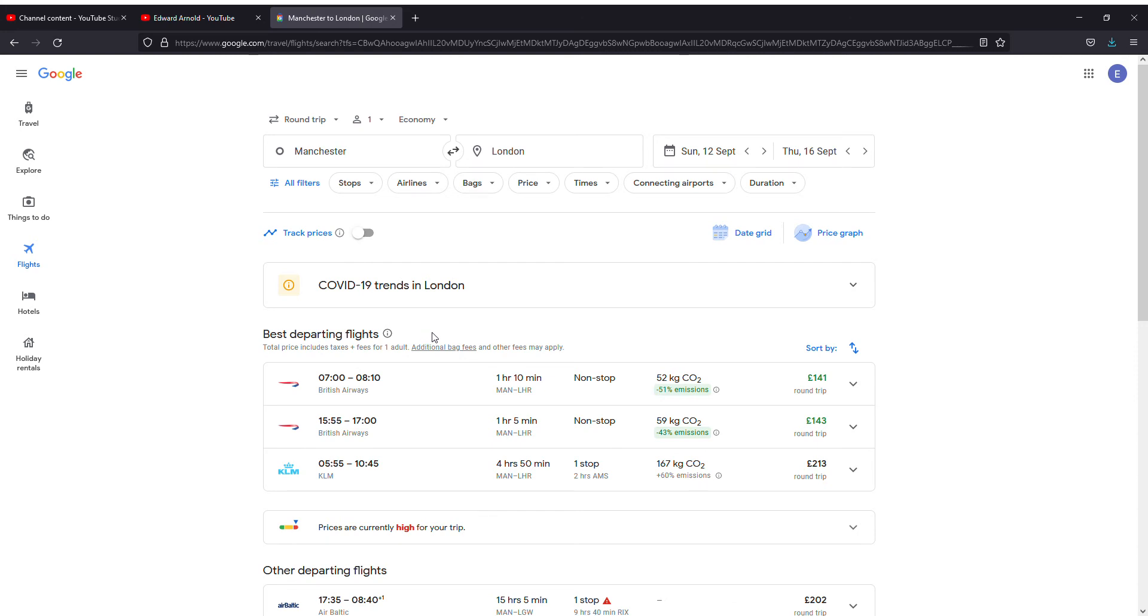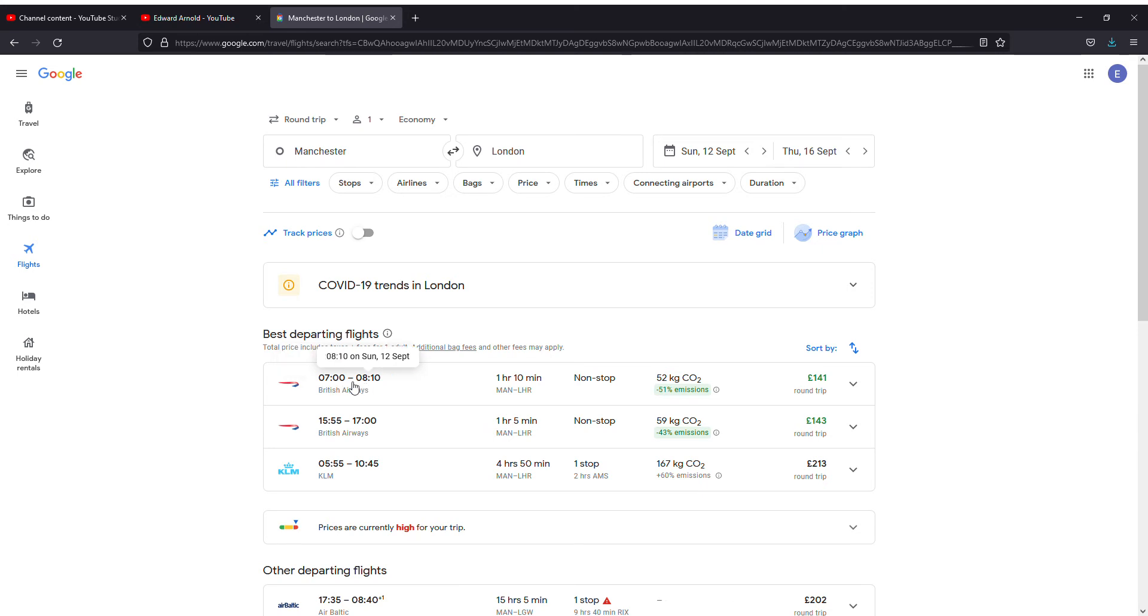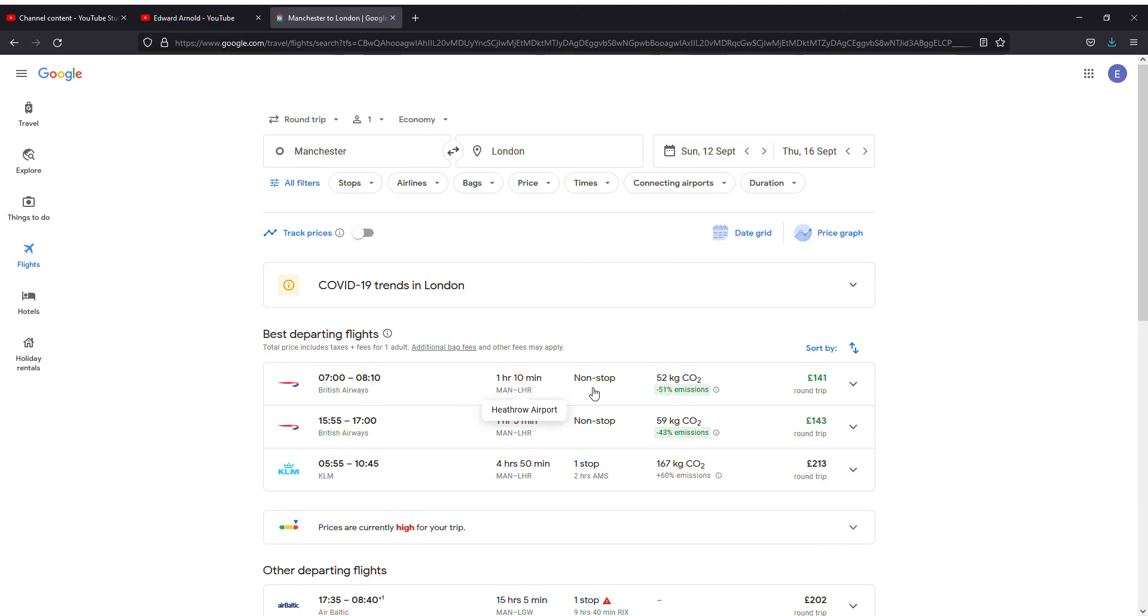If you see on that day, the 12th of September, day after tomorrow, it says 7 o'clock and it will reach London at 8:10. It's one hour and ten minutes, non-stop, and the round trip will cost you £141.